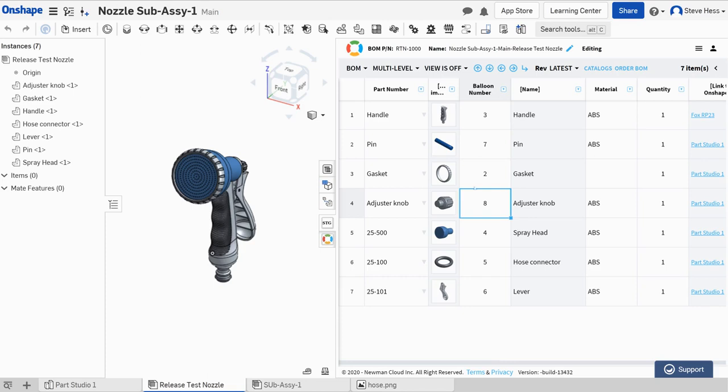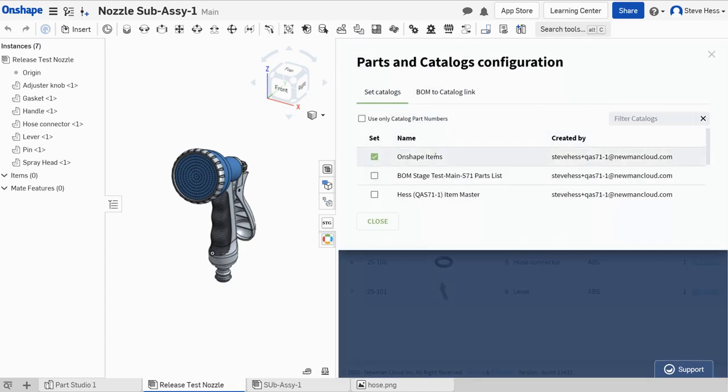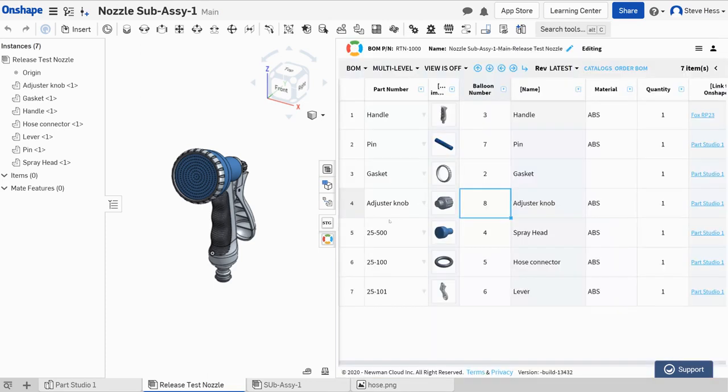We know from our previous videos that we now have this thing called a catalog called Onshape items. It's where we write information about each individual item and we store it for use and reuse and it's connected to this catalog. So the activity that I want to perform is getting the next available part number and here's how that is defined.